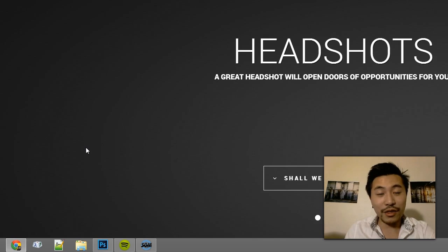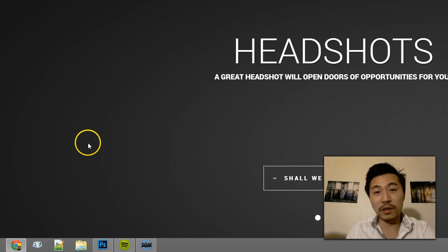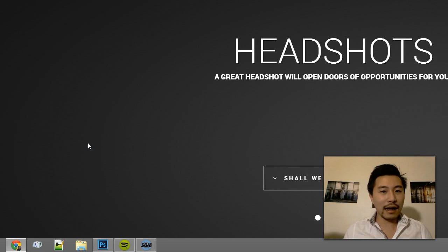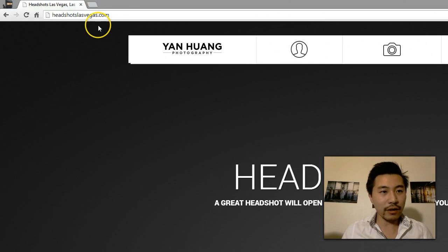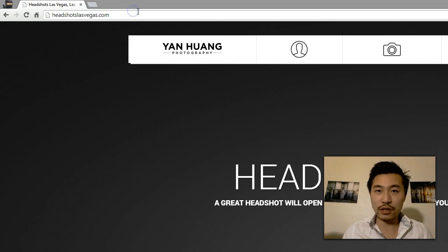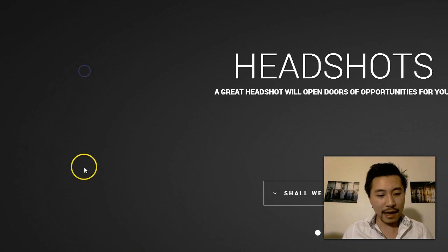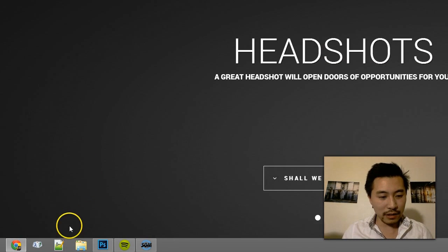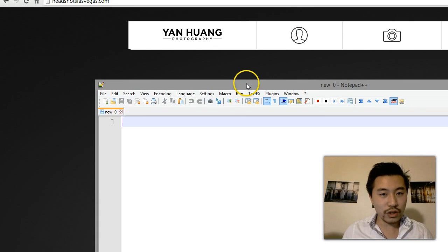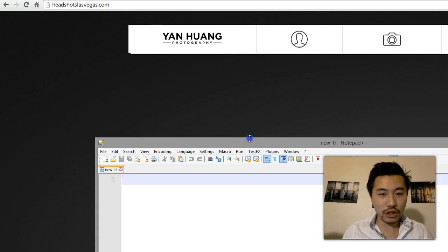Today I'm going to walk you through how to upload files through an FTP. Here's a website that I own called headshotslasvega.com, and I'm going to walk you through which pieces of information you will need.